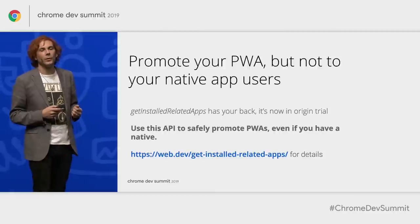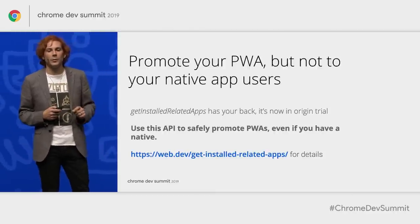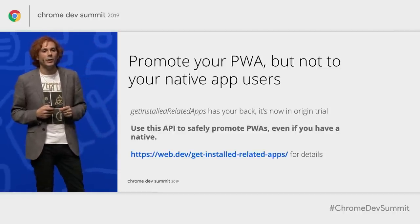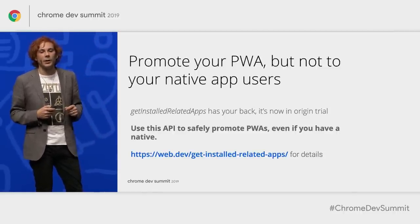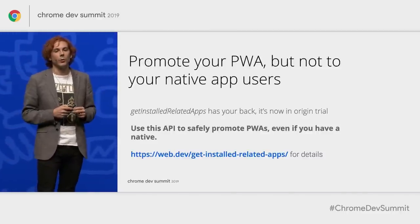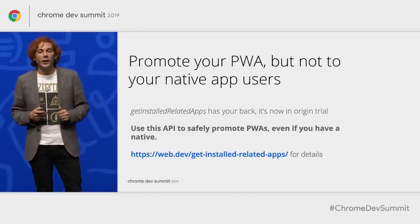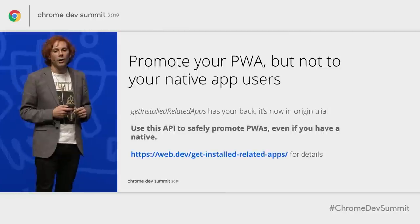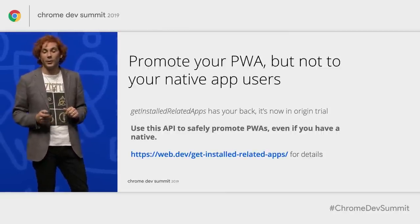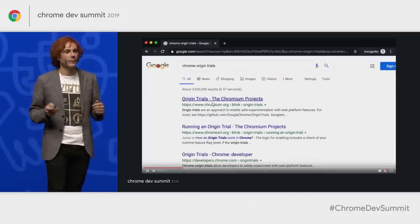To avoid promoting your PWA install feature to native app users, you want to use the getInstalledRelatedApps API. This API lets you check in JavaScript if the user has your native app installed. GetInstalledRelatedApps is not in stable yet, but it is in an origin trial — an early access program. All it means is that you need to register online, and the API will be enabled for all Chrome visitors to your site.